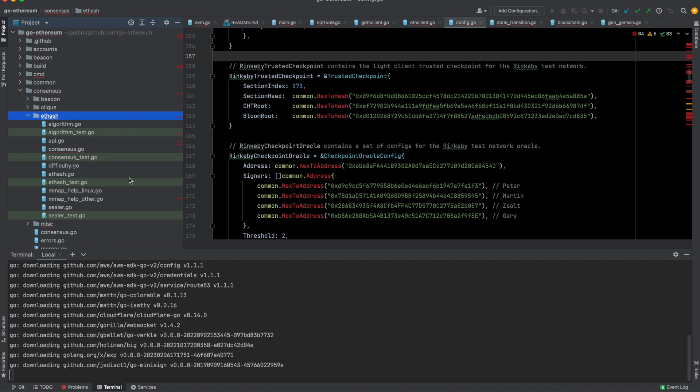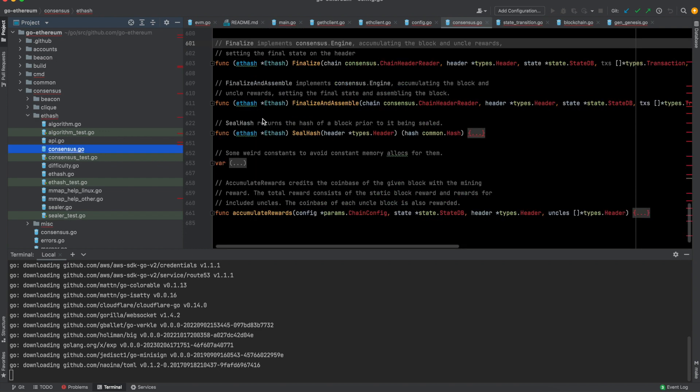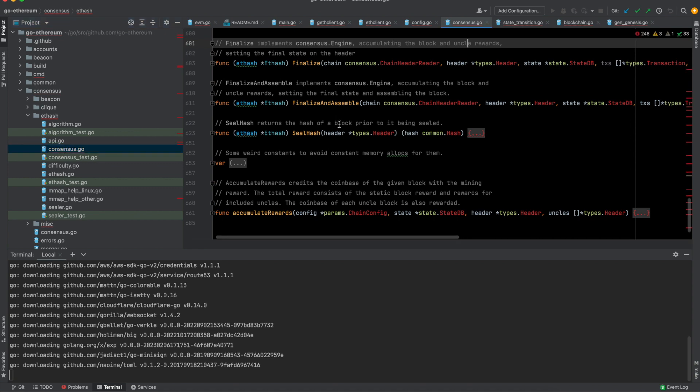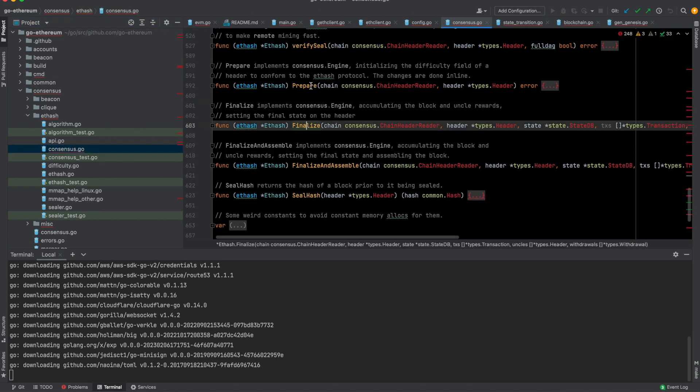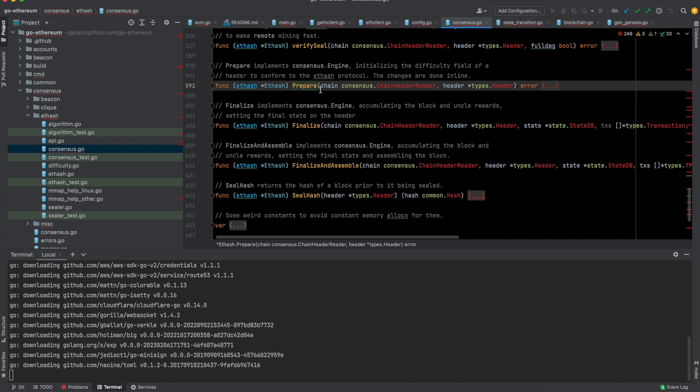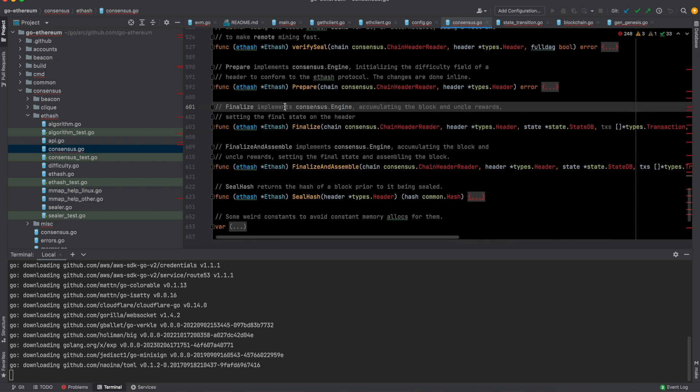There is this consensus folder as well, which used to have, you have this ethash. Before Ethereum was proof of stake, it used to be proof of work, and during that time you had to do proof of work consensus mechanism to be able to form new blocks on the network. This folder has the corresponding files. If you go to consensus.go, you can see these are the functions which actually make the consensus happen.